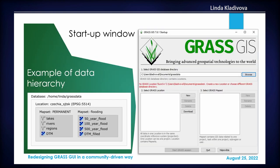Here on the left you can see some examples of the data hierarchy — a sample database, a location for a common coordinate system in Czechia, and that location includes two map sets: the permanent one, which is mandatory, and a flooding map set with actual maps inside. On the right side you can see the startup window that was used to define those hierarchy elements.